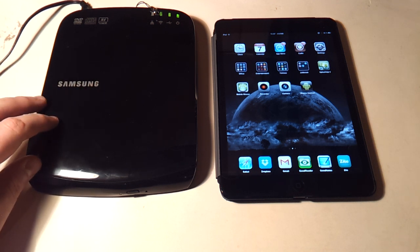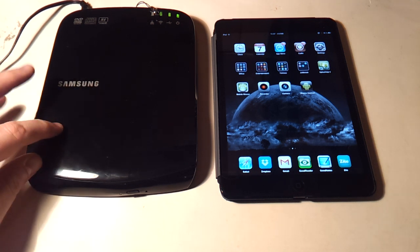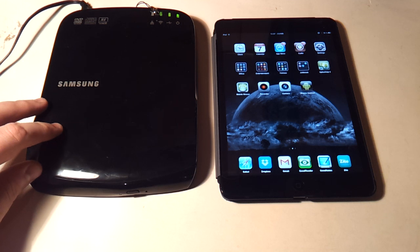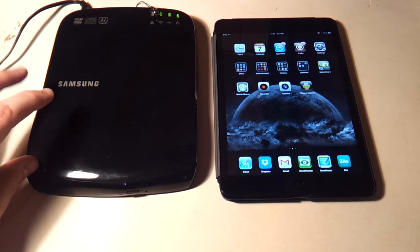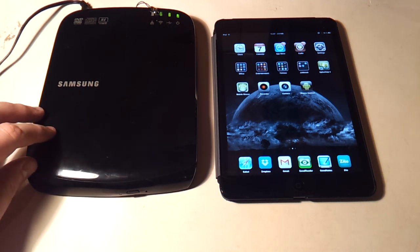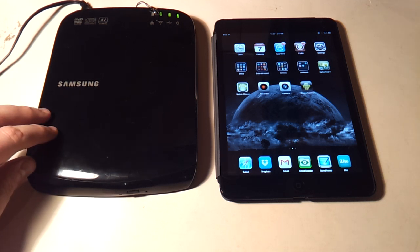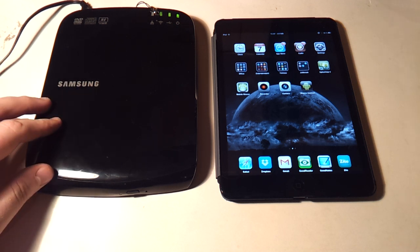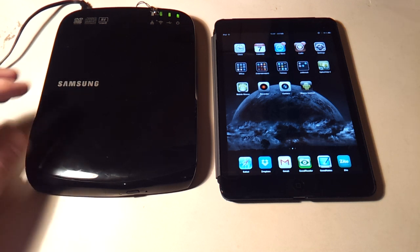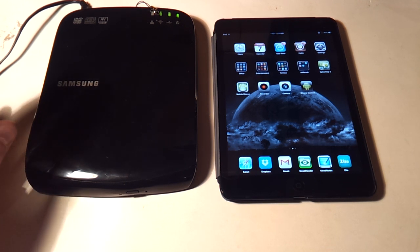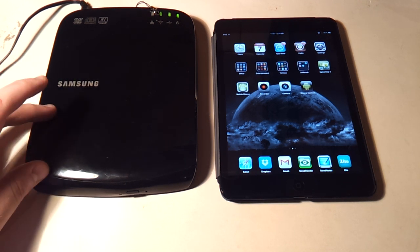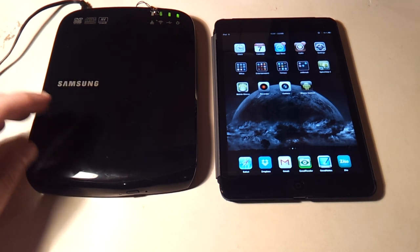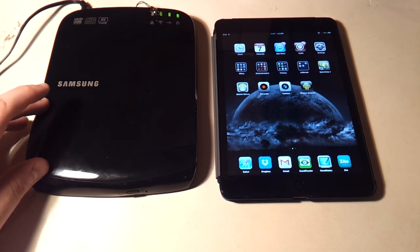So as for what this is, this is a Samsung Optical Smart Hub, model designation SE-208BW. It's essentially a mix between a wireless router, a portable DVD burner, and a network attached storage device.